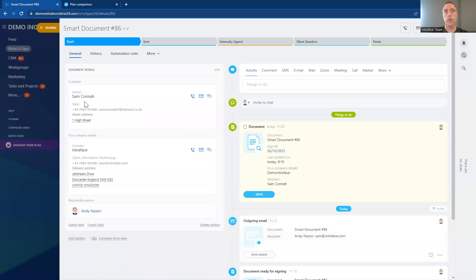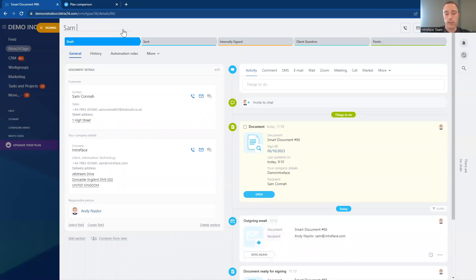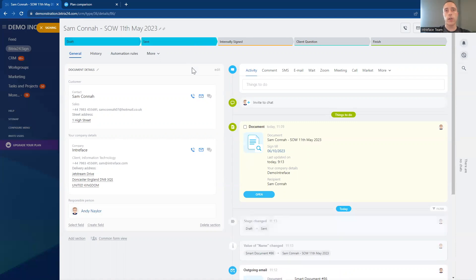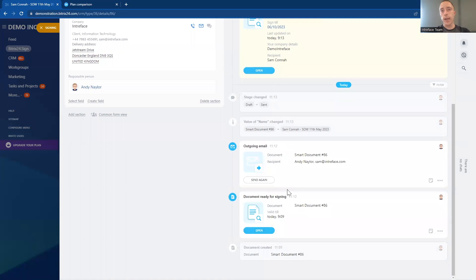Once you submit the document, it creates a document entity page — very similar to leads and deals. Inside here we can see the document details: the internal staff member, their details, who's responsible — the sender who's going to sign the documents — and the client's information. We can update the details about the document, such as the title. I can see what stage the document is at; we're moving this to the sent stage, so the document has been sent out. And we get the entire history log here — I can see the outgoing email has gone to the recipient internally, who now needs to sign the documents inside the system.